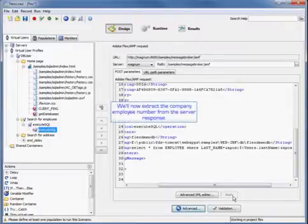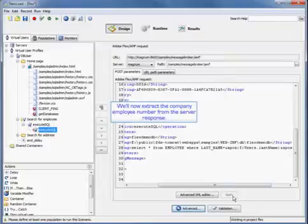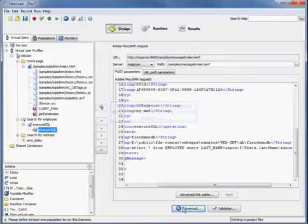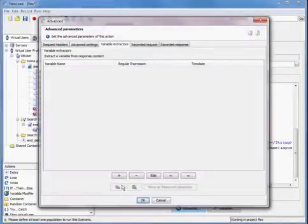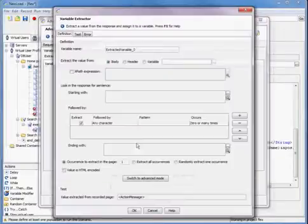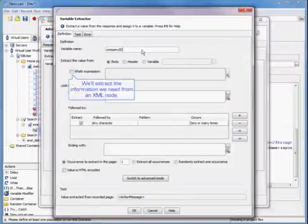We're going to extract the company employee number from the server response. That will be in the advanced settings. We'll extract the information we need from the XML node.